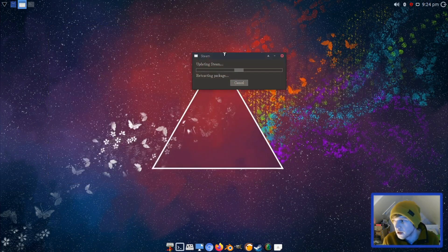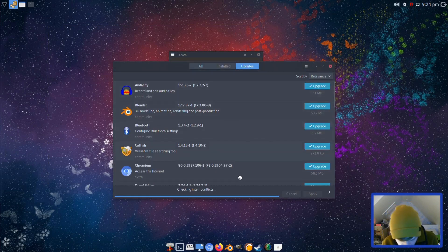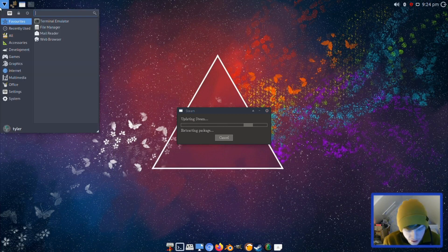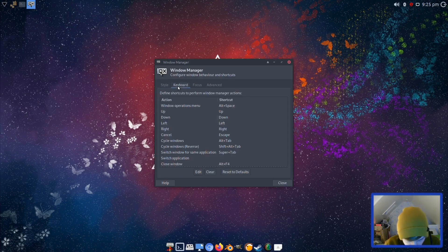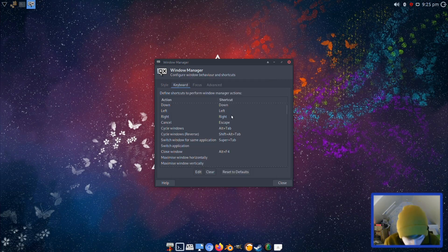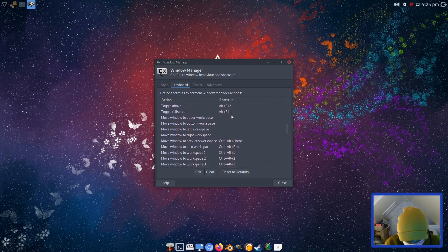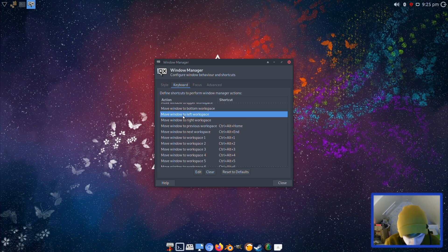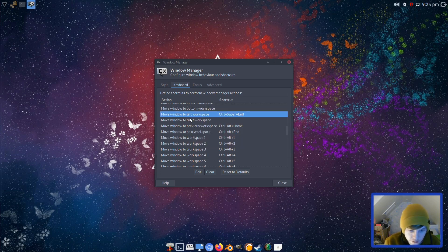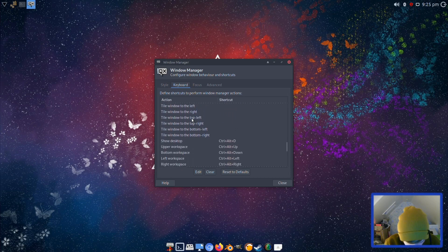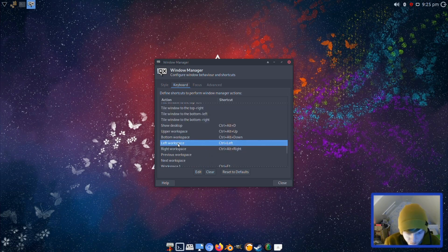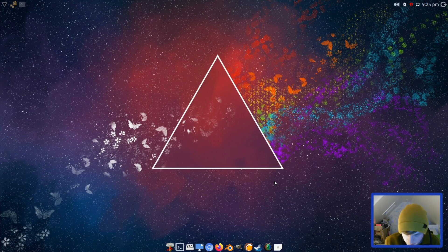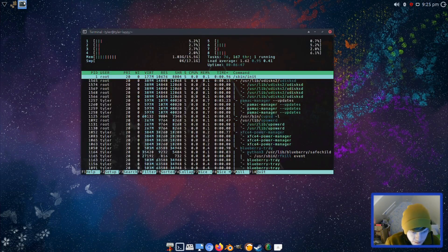Steam is just doing its update. Have we finished our update in the package manager yet? No, that's still going. I wonder if it's got workspaces out of the box, virtual desktops. Let's go on to Window Manager again and then keyboard.